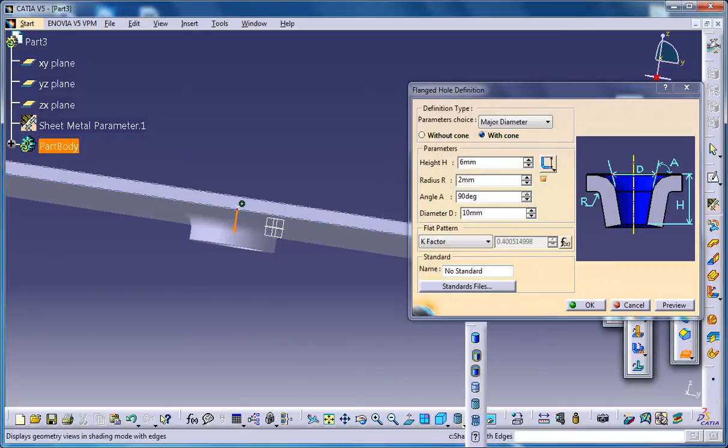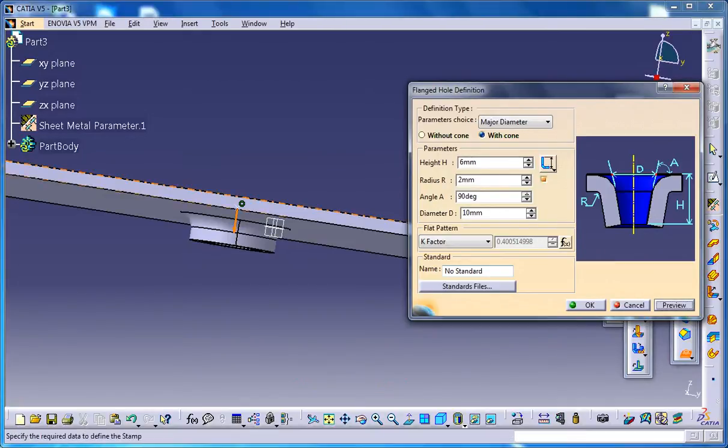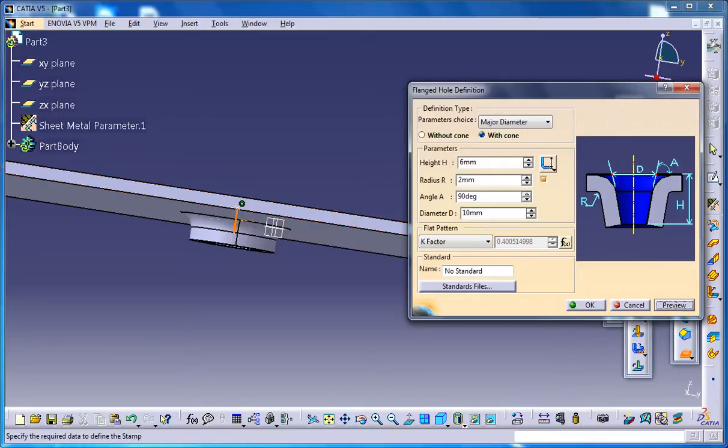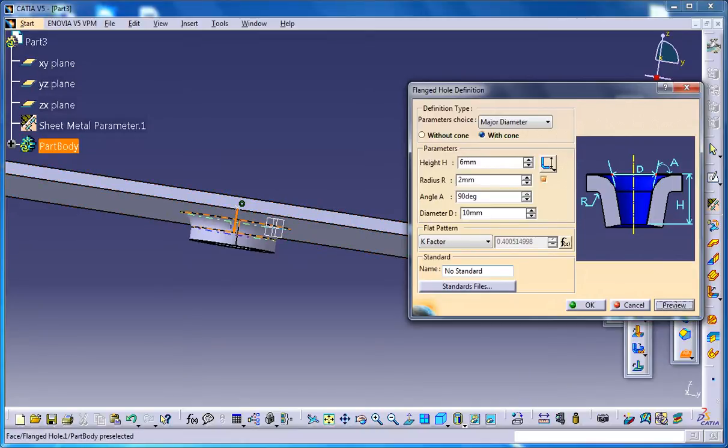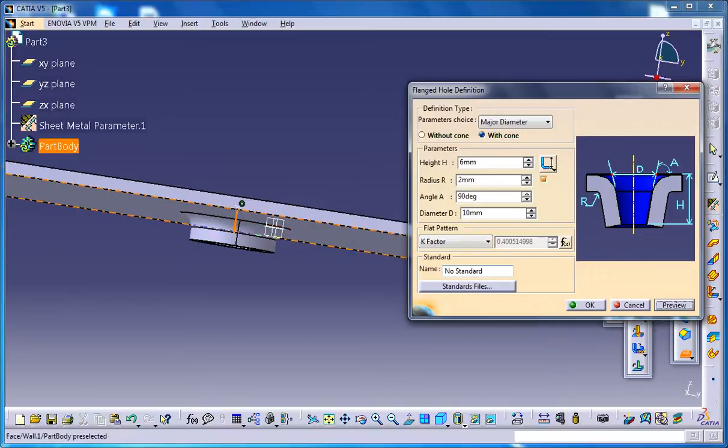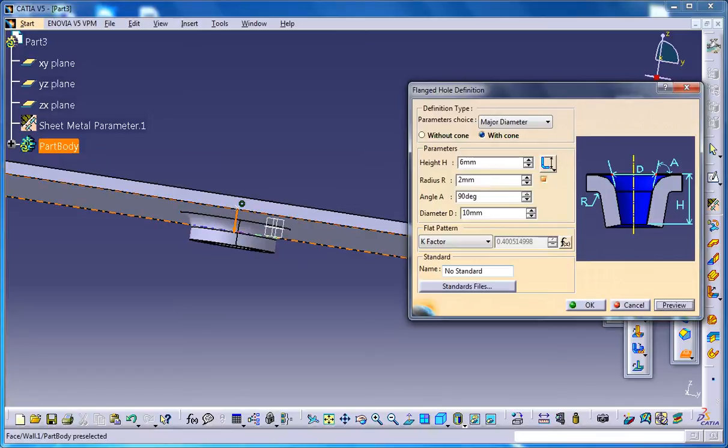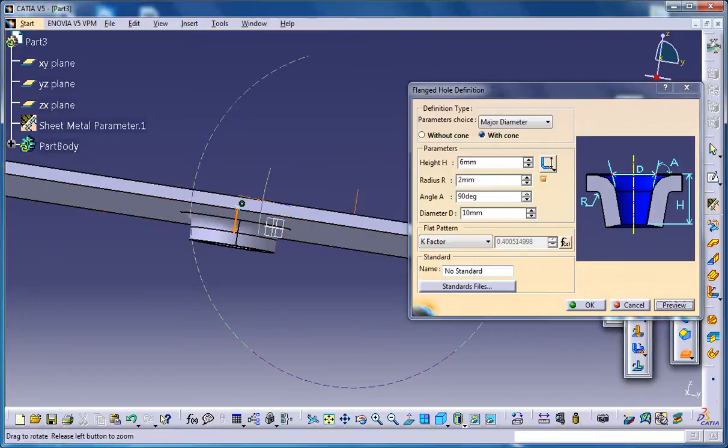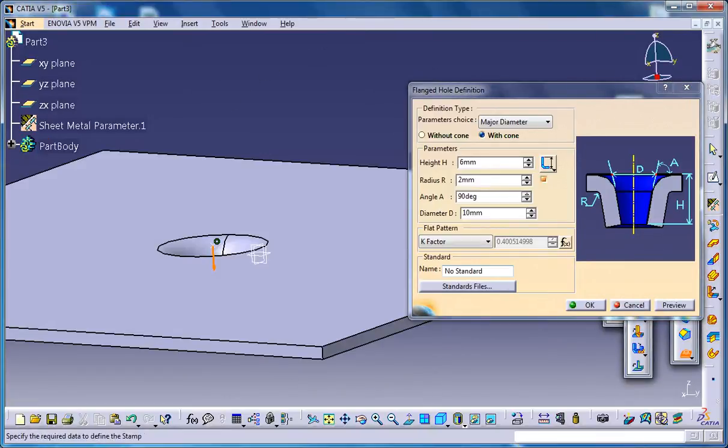The things you can change are basically the radius—that's the R which you can see here, 2mm. So if you go for 3mm, a 3mm radius would be coming on the fillet here. And you have an option to disable that particular radius also.